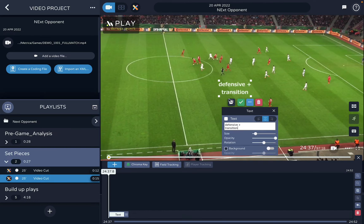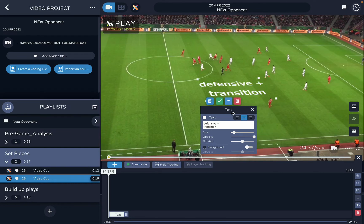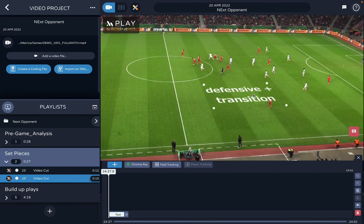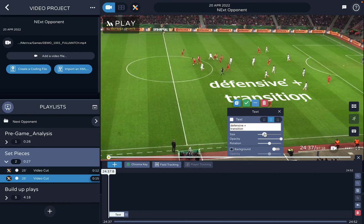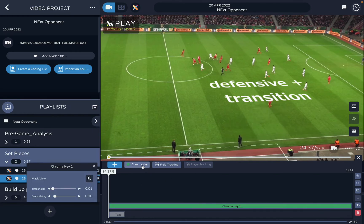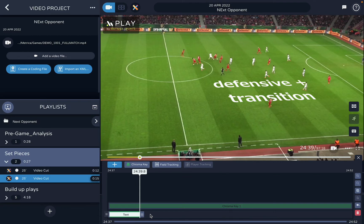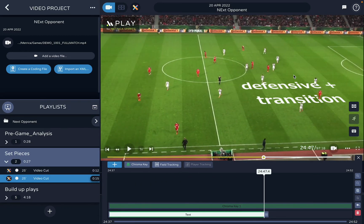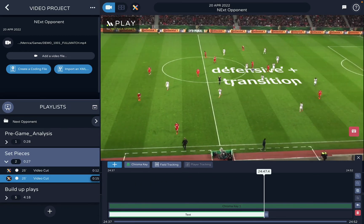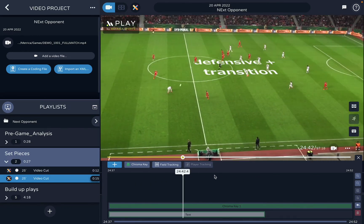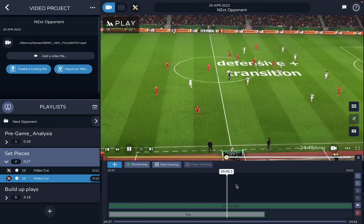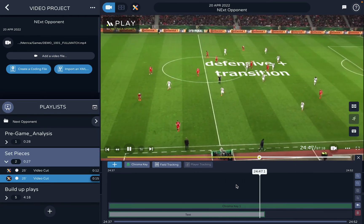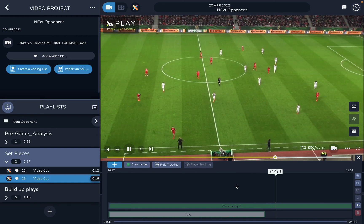I can add text like 'defensive transition,' put it in 3D, size it however I want. If I add the chroma key effect with this button and extend the bar, the players will pass on top of the text — which is a neat effect to use in presentations to make them more dynamic.